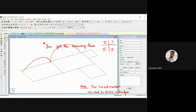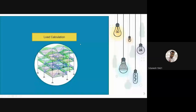Now, before moving to load calculations, let me share my screen to demonstrate the answer to last class's question: how to create a model in STAAD.Pro without AutoCAD.